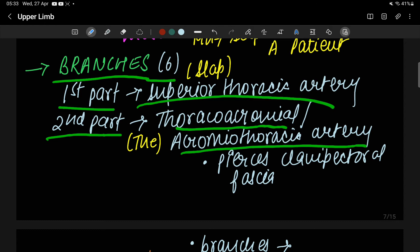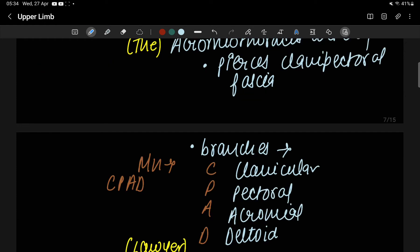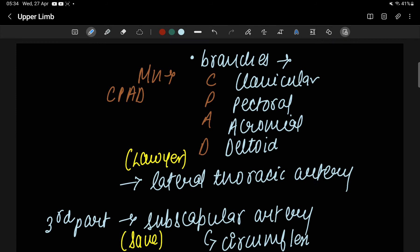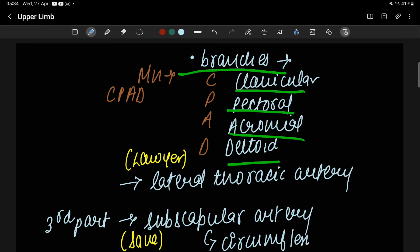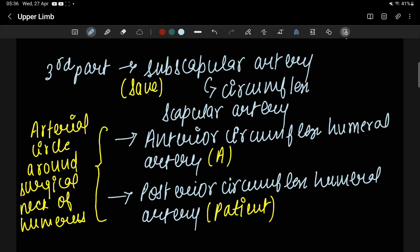The thoracoacromial (acromiothoracic) artery pierces the clavipectoral fascia — this is an important point. After piercing the clavipectoral fascia, it divides into four terminal branches: clavicular branch, pectoral branch, acromial branch, and deltoid branch. To remember these, use the mnemonic CPAD — C for clavicular, P for pectoral, A for acromial, D for deltoid.